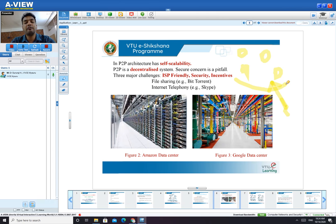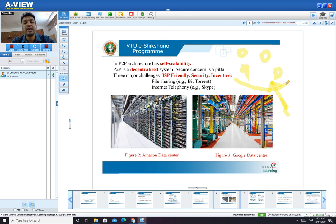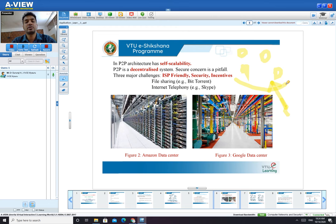The major drawback of peer-to-peer is security — giving security to all nodes is a tedious job. Anyone can add or leave, and we don't know who the attacker is versus an authenticated user. Some examples of peer-to-peer architecture are BitTorrent and Skype. In your upcoming session, you will study the architecture of BitTorrent — how it works and how files are shared.